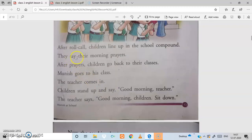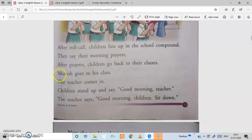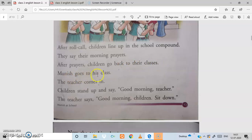They say their morning prayers — just like you all do morning prayer every day, these children do too. After prayers, children go back to their classes. Munish goes to his class, and the teacher comes in.